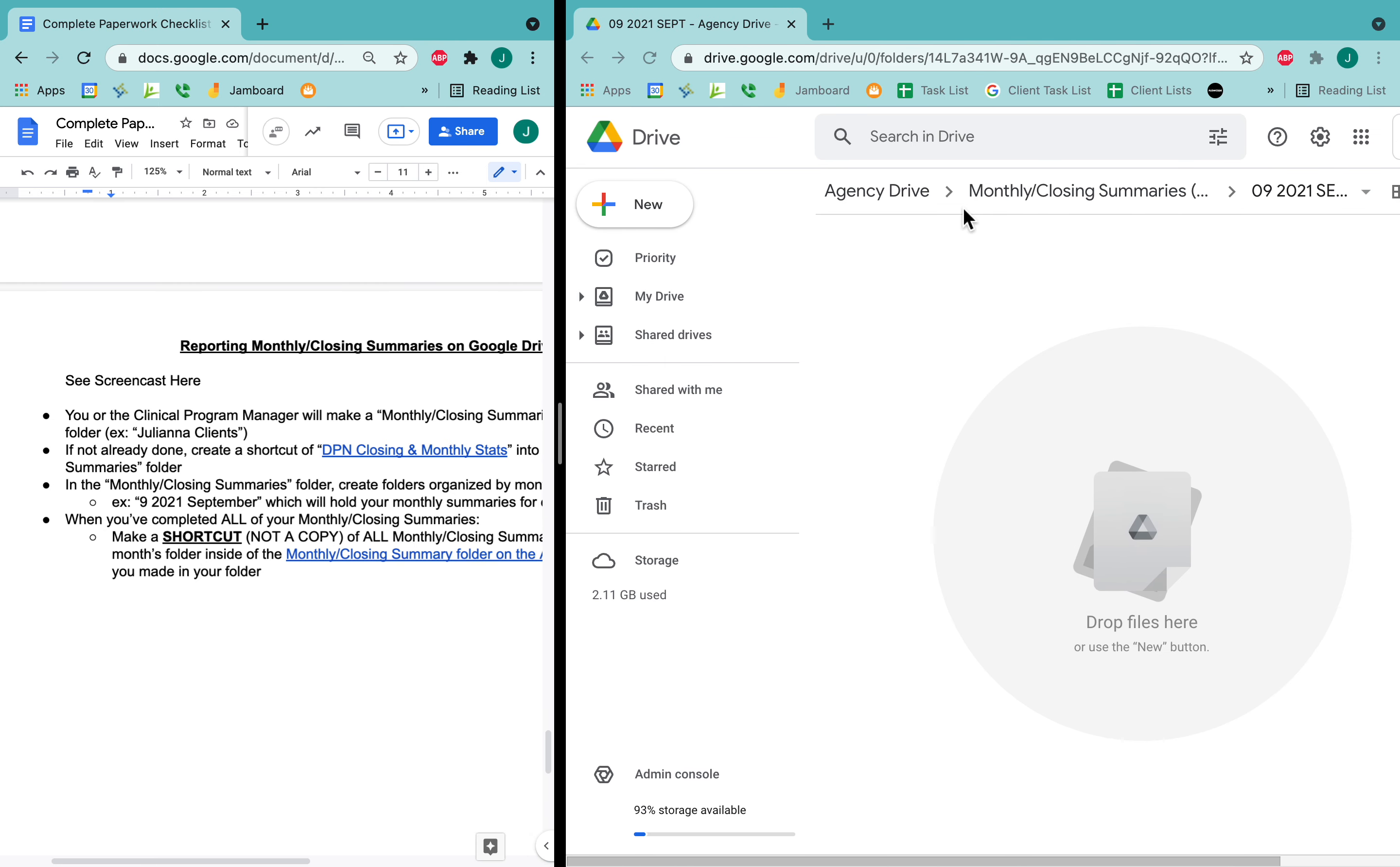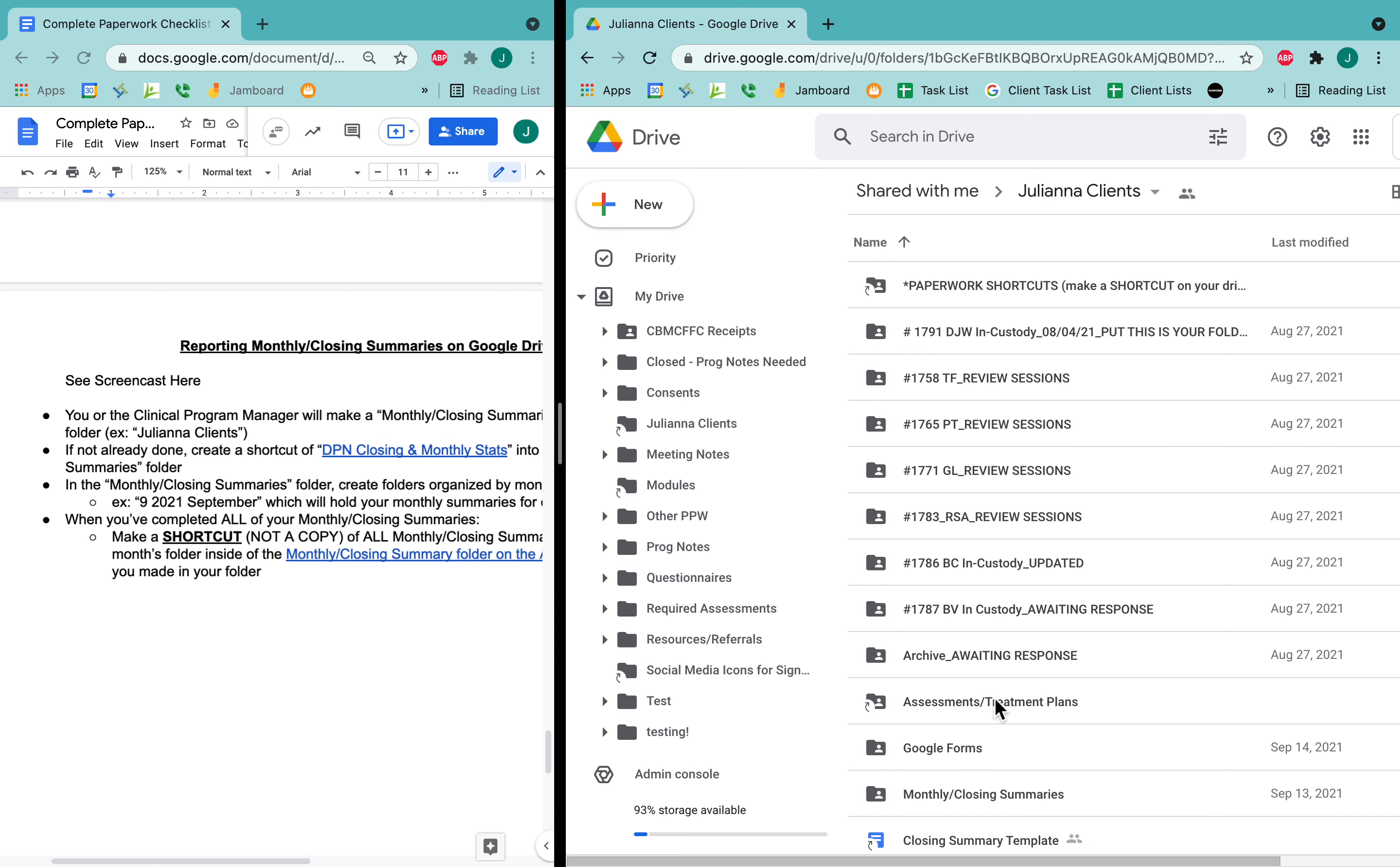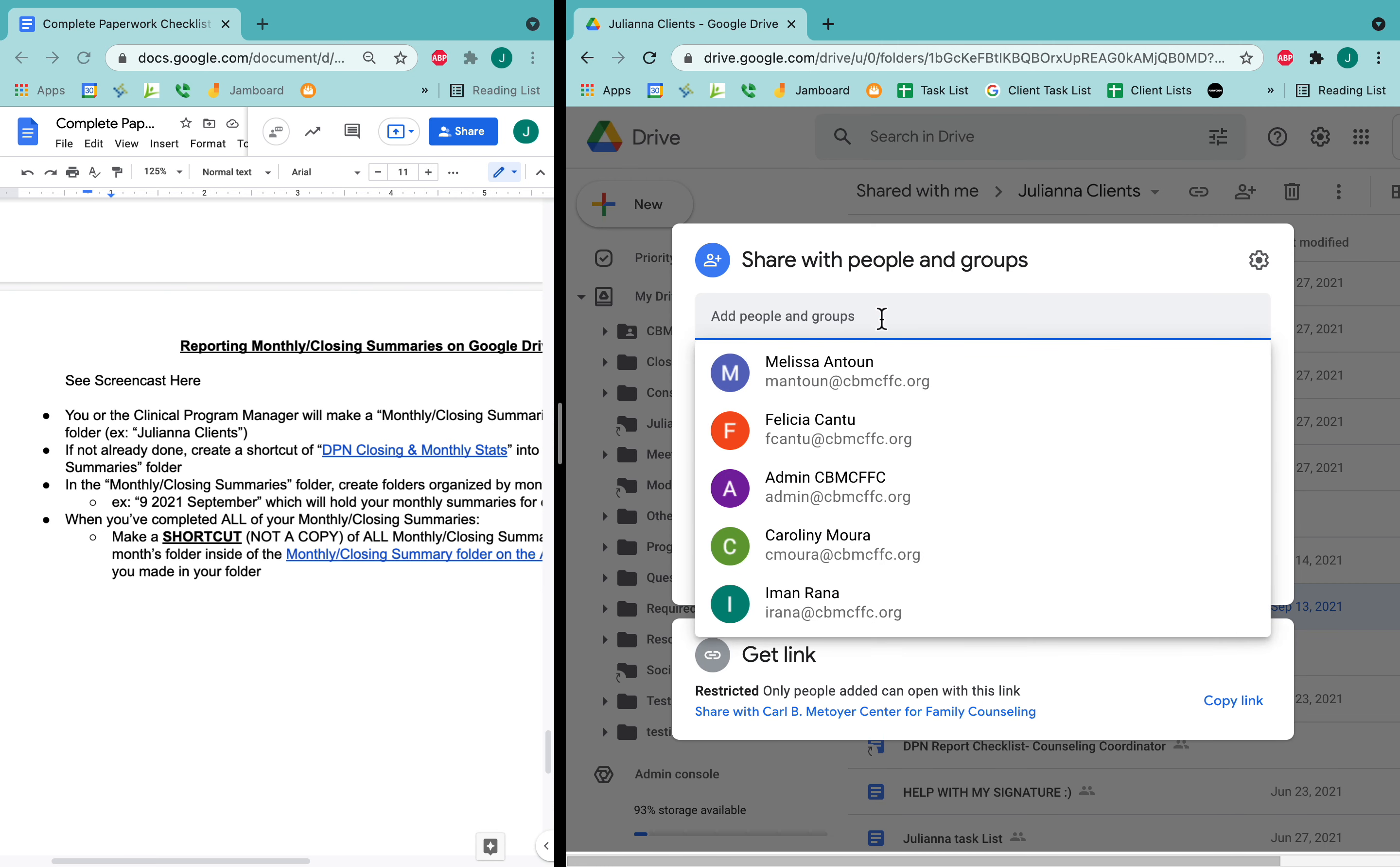The other thing to make sure to do, which I will add to this list over here, is on your personal monthly summaries folder. So here's my clients folder and my monthly summary folder. I need to share this so that the admin assistant has access. So here I'm going to right-click and say share, and then I'm going to type in admin.